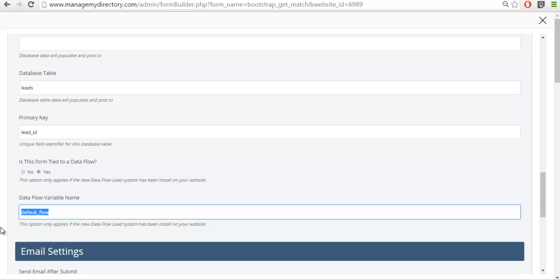If you purchase the advanced settings you'll actually be able to create different email flows, but with the default package you can only have just one. So as long as we have these settings we'll be good to go.